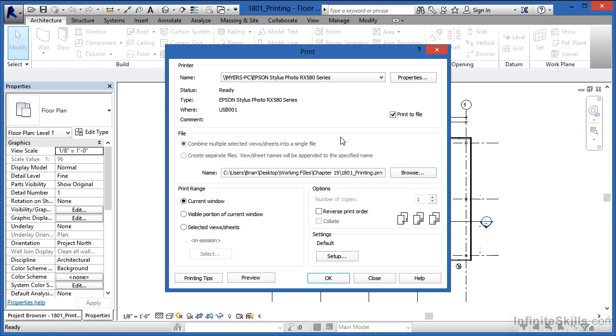Now in this case, I do want to print to a printer, so I'm just going to clear out the checkbox there for print to file.